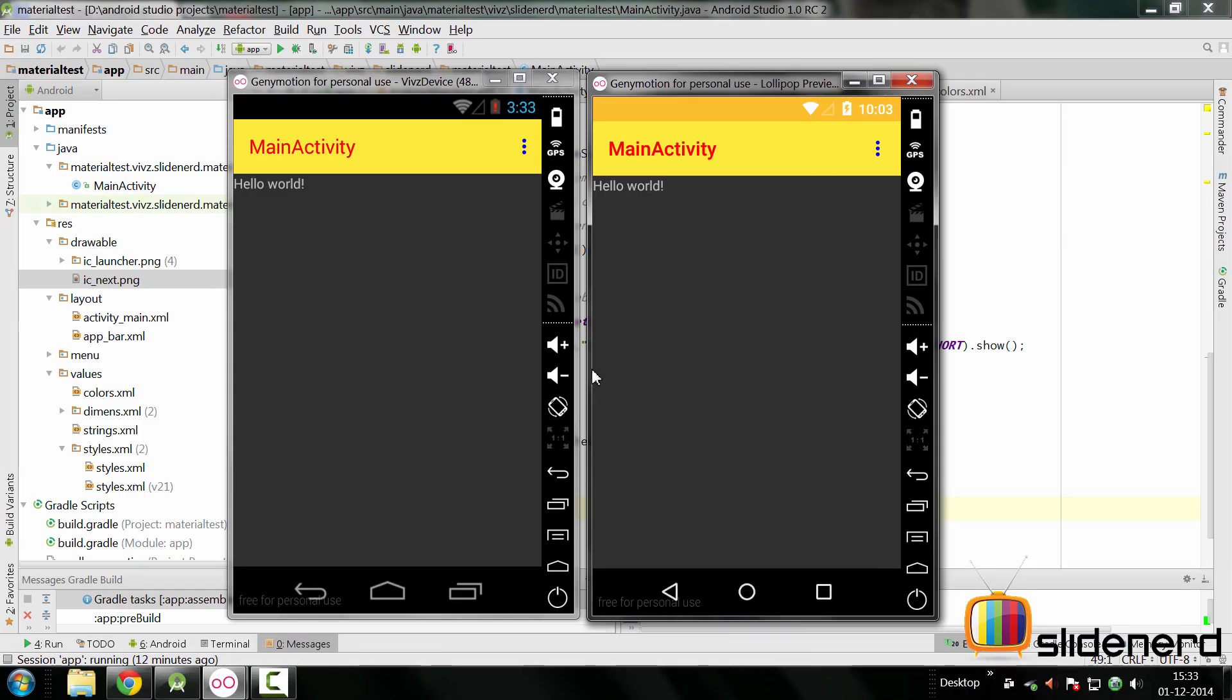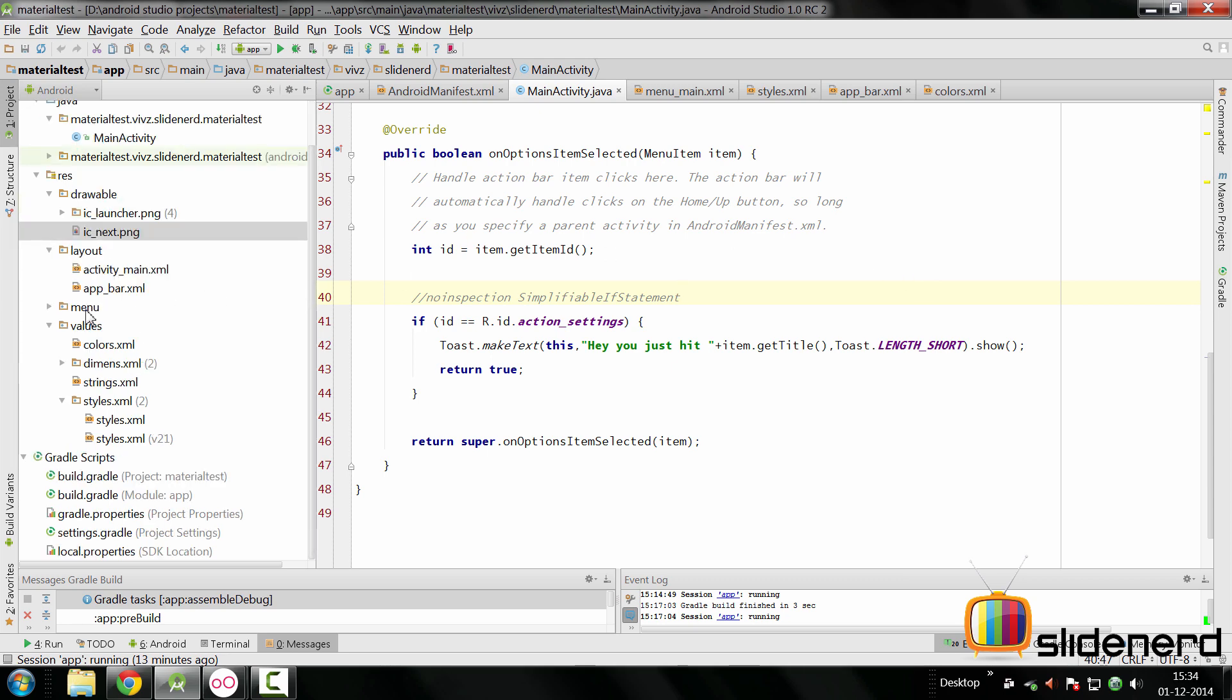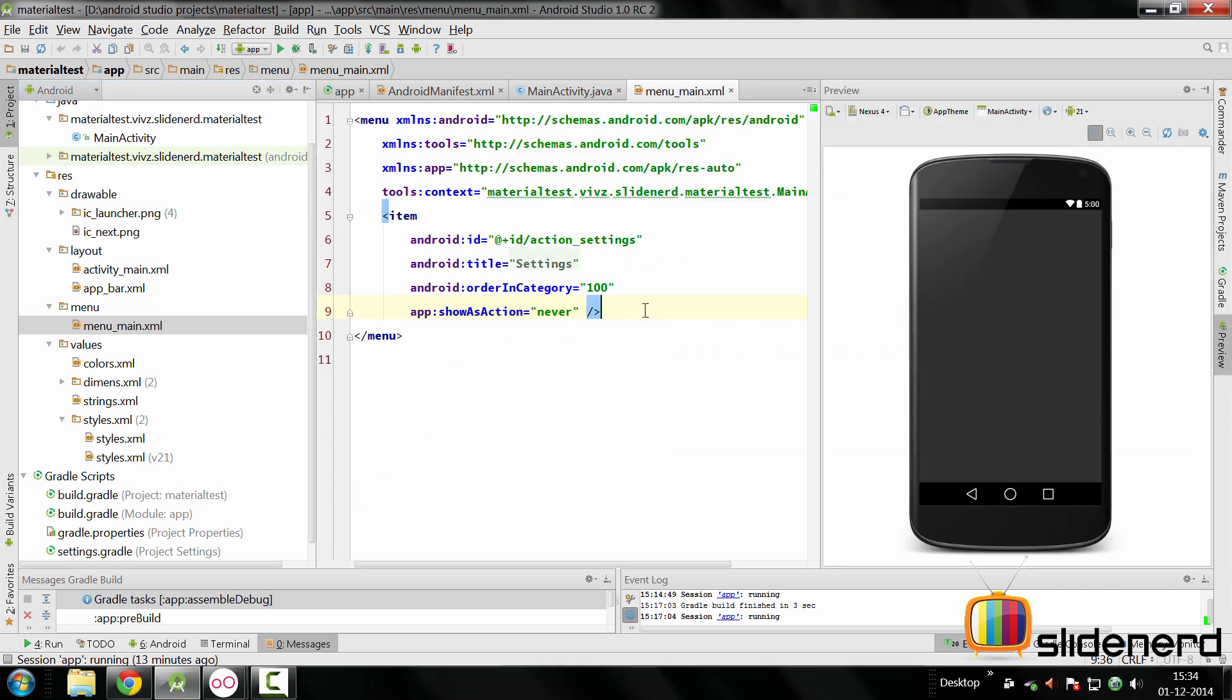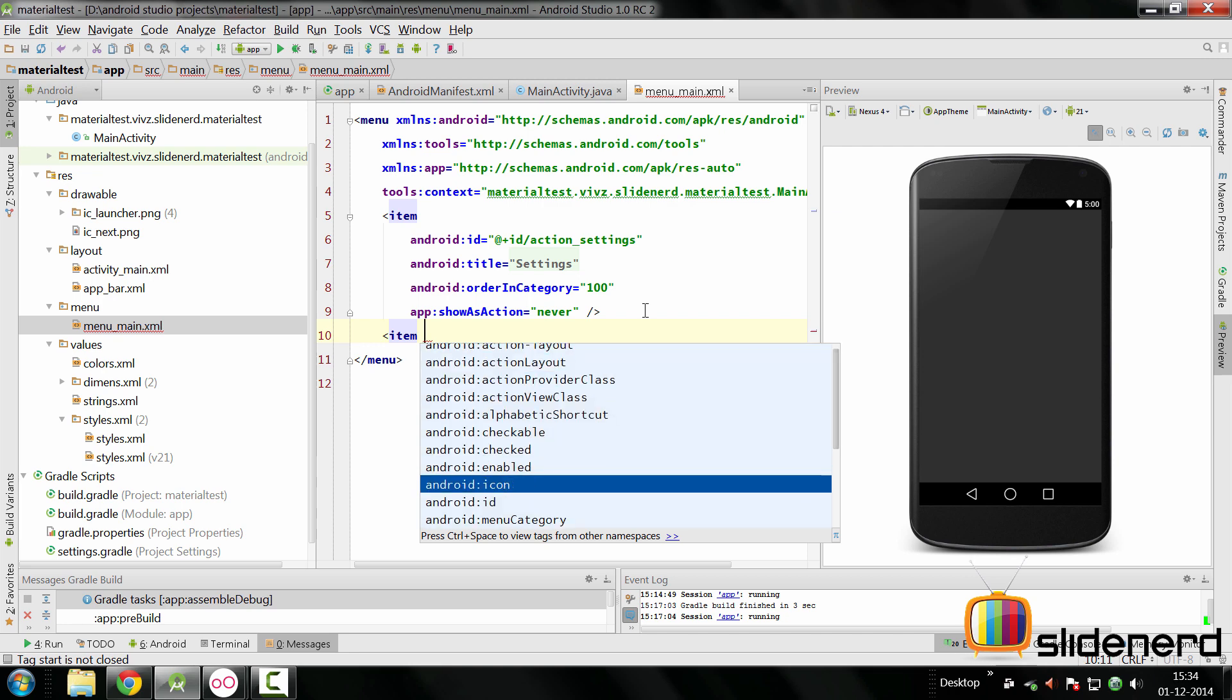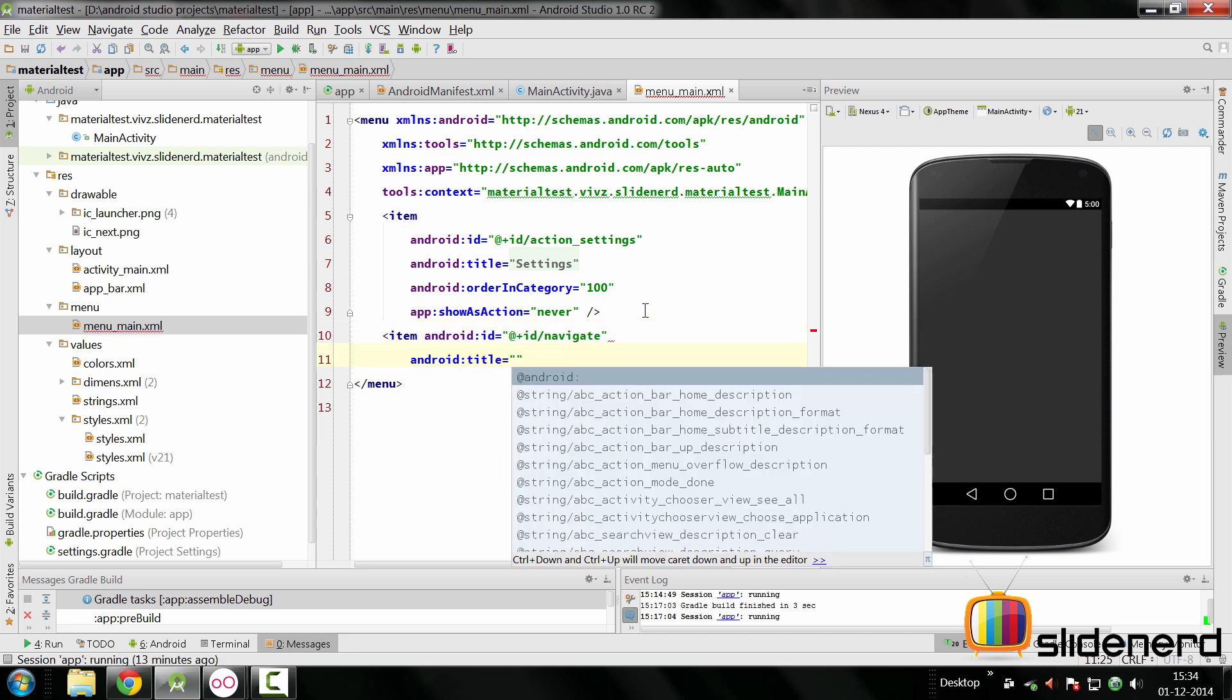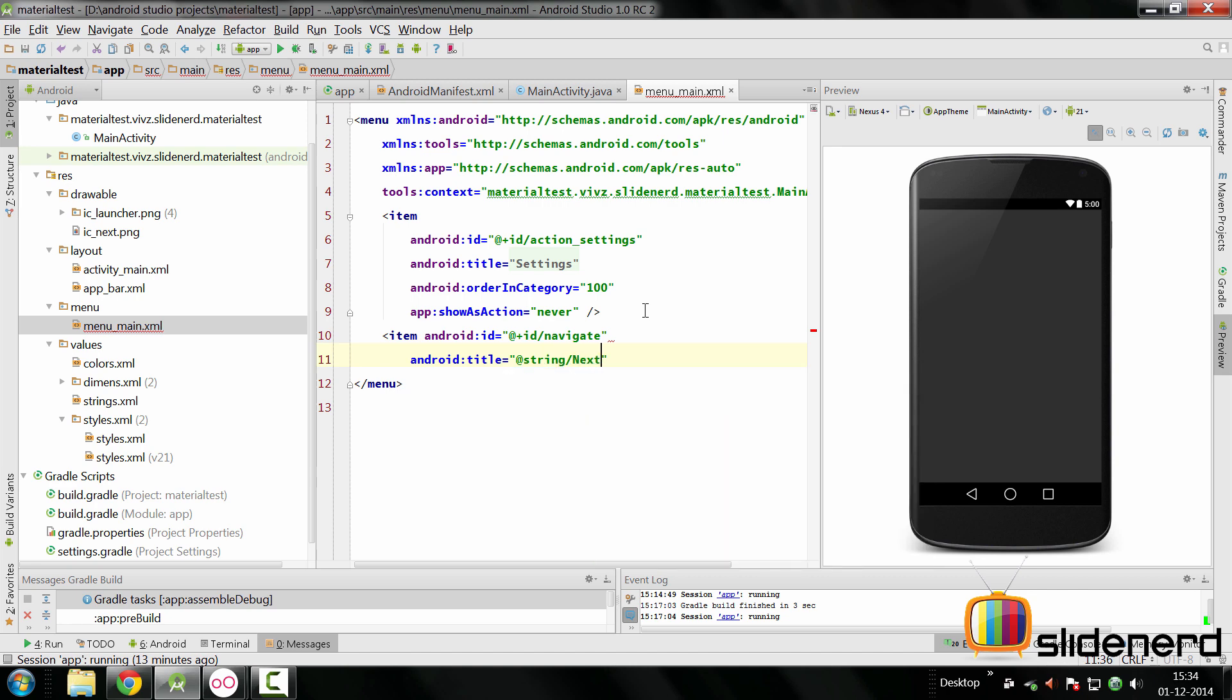Next step, let's add an action inside our toolbar so we can click on it and go to a separate activity. The way you do that is very simple. You simply go to your menu.xml which is inside the menu folder, menu_main.xml. Inside this, you add another item and give it an ID. You can call it navigate, and for the title you can say string/next.